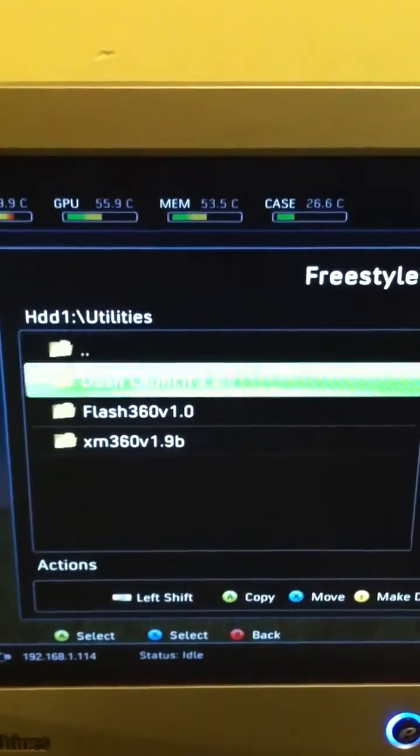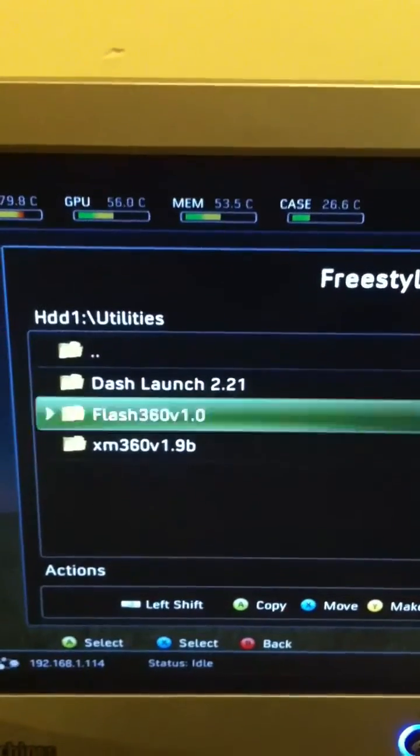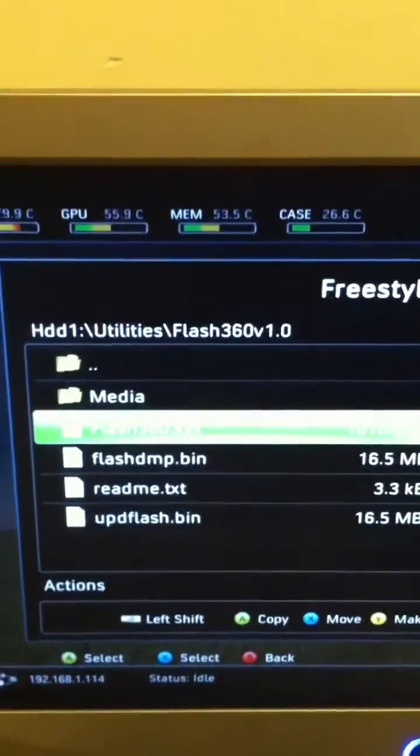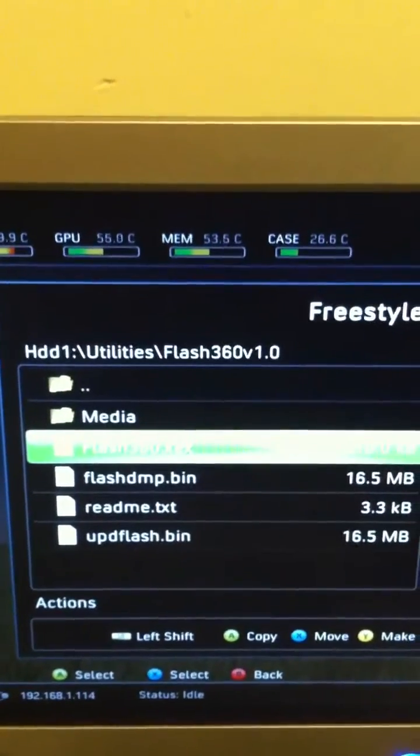And then we go down to Flash 360. Go to Flash360.xex.